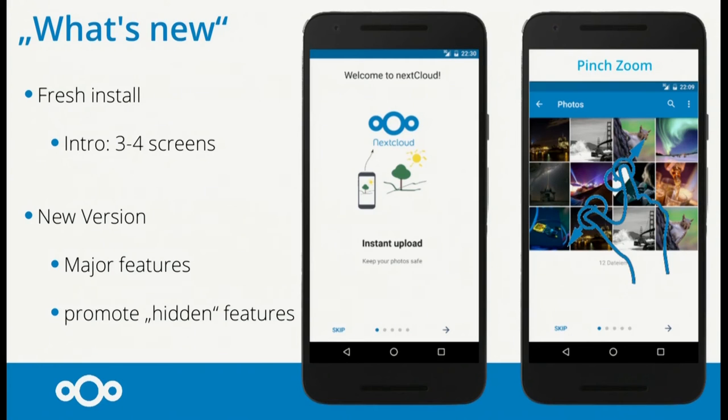But of course, as Jan mentioned, we should not promote every single feature or show a full changelog. We want to highlight only the major features of the new version.